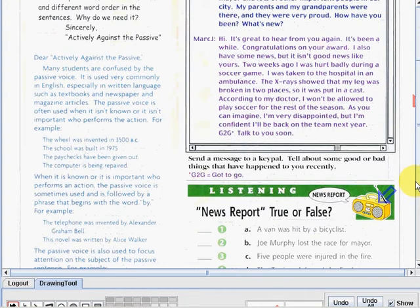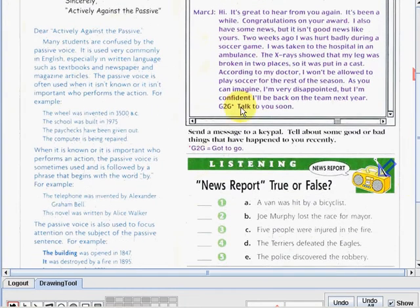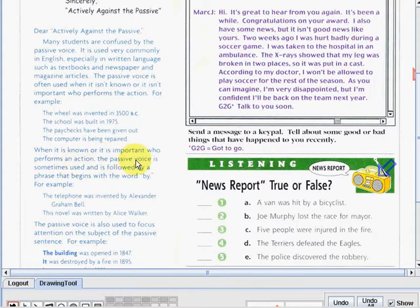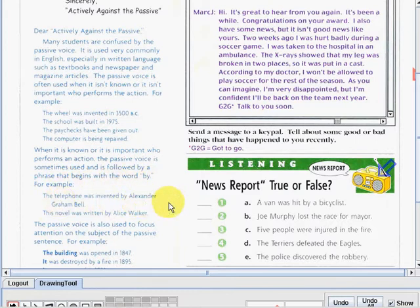For example: 'The wheel was invented in 3500 BC.' When it is known or it is important who performs an action, the passive voice is sometimes used and is followed by a phrase that begins with the word 'by.' For example: 'The telephone was invented by Alexander Graham Bell.'